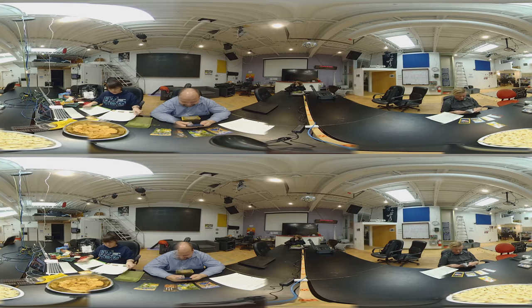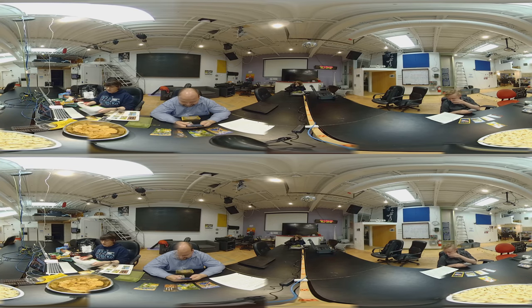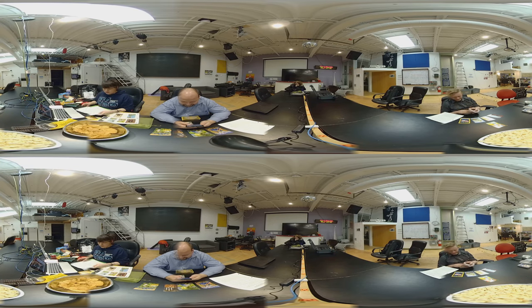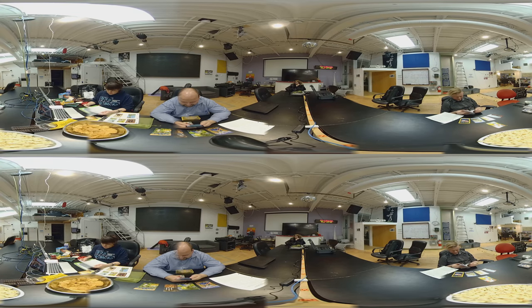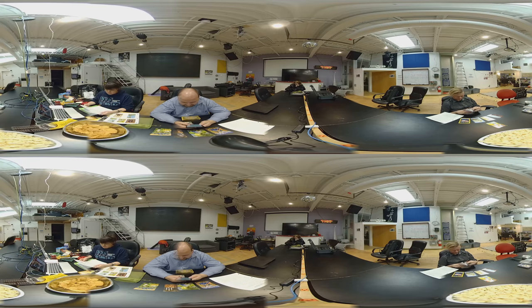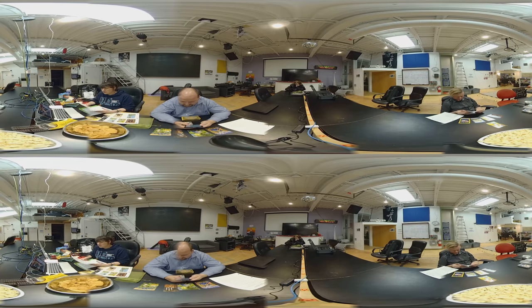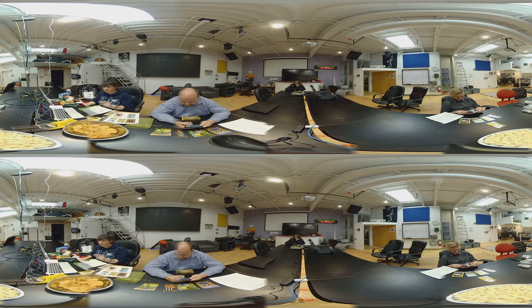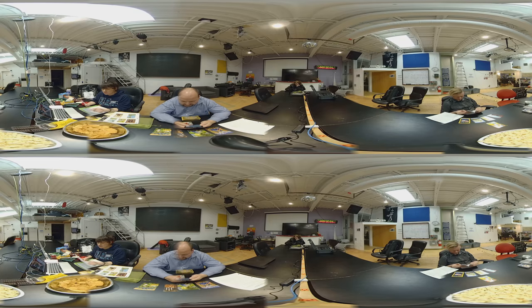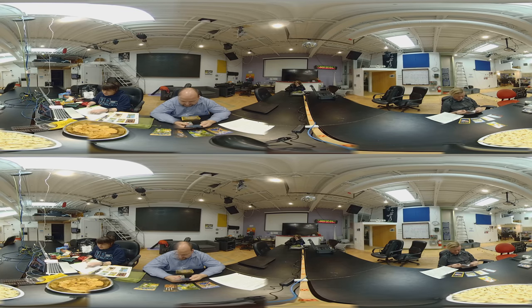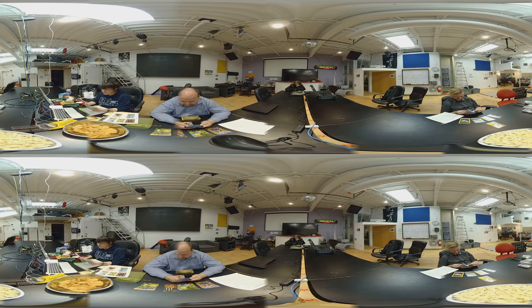So just to recap, the elements. Wands are fire, and they represent spirituality. Cups are water, and they represent feelings. Swords are air, and they represent intellect. Oops, sorry about that.